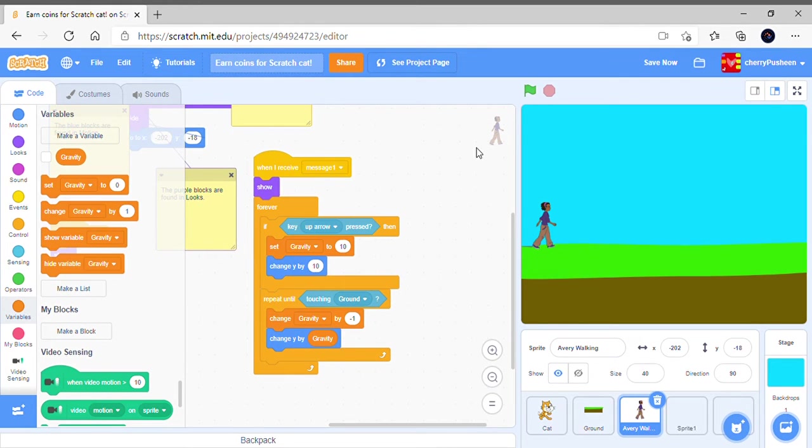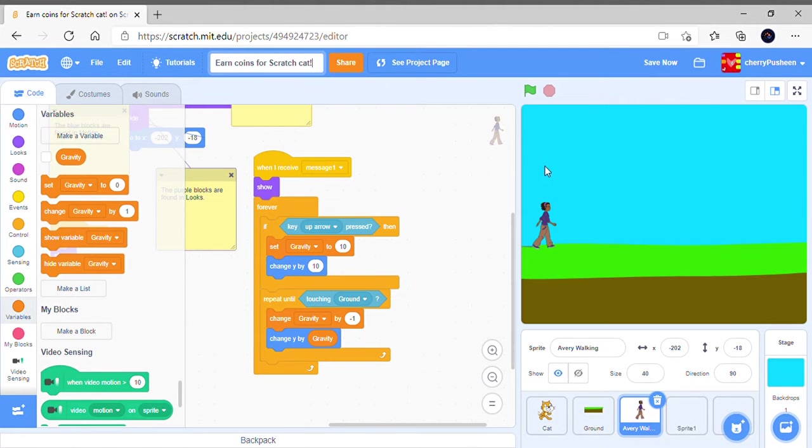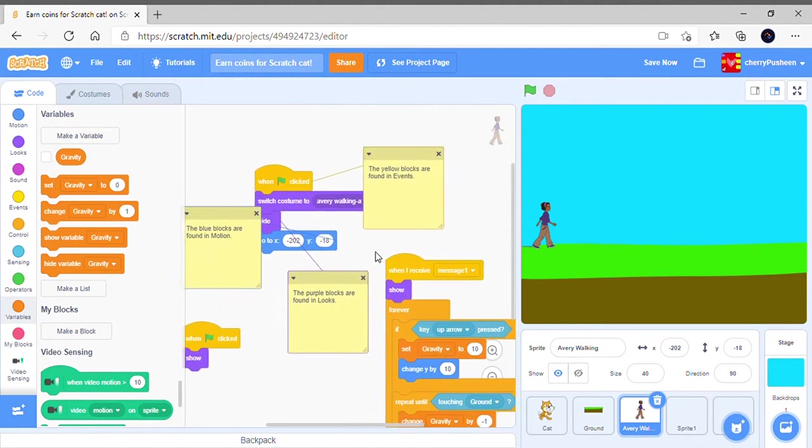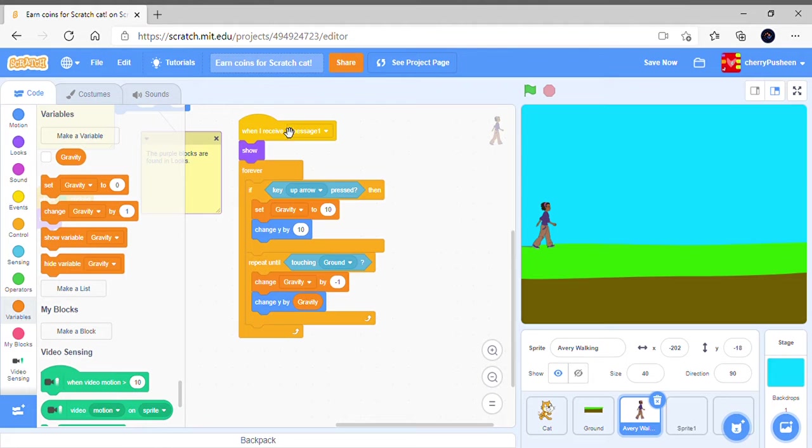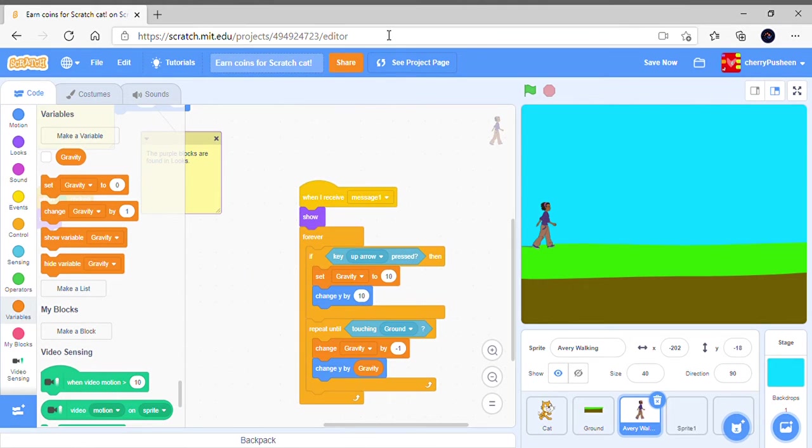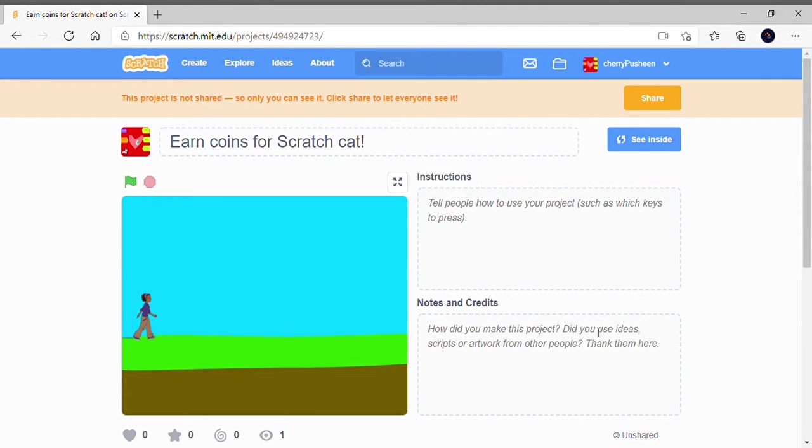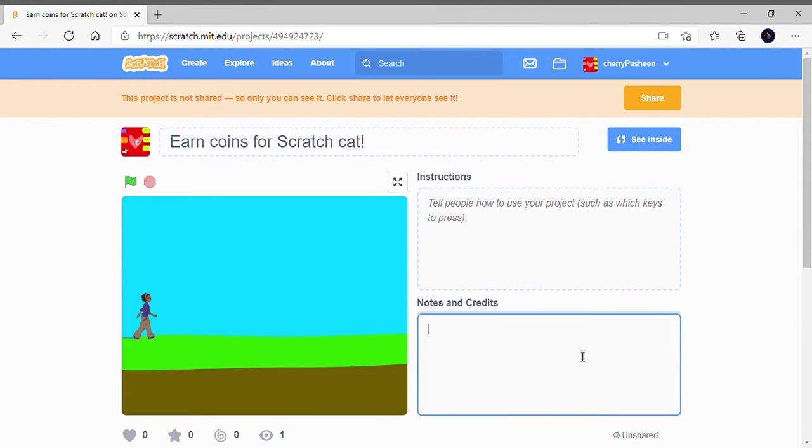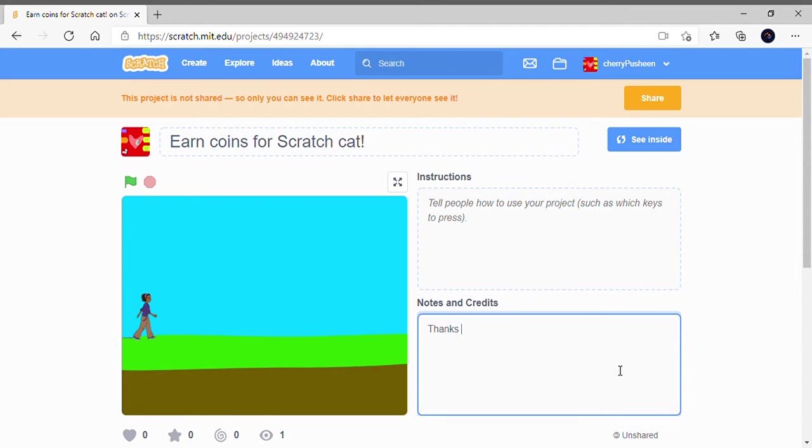Hello friends, we're back to Earn Points for Scratch Cat, and it's part two. When I receive, we have this code. Well, actually my sister helps me with it. If someone helps you with that, you have to go in notes and credits and say thanks to, and in this case I say thanks to at name.